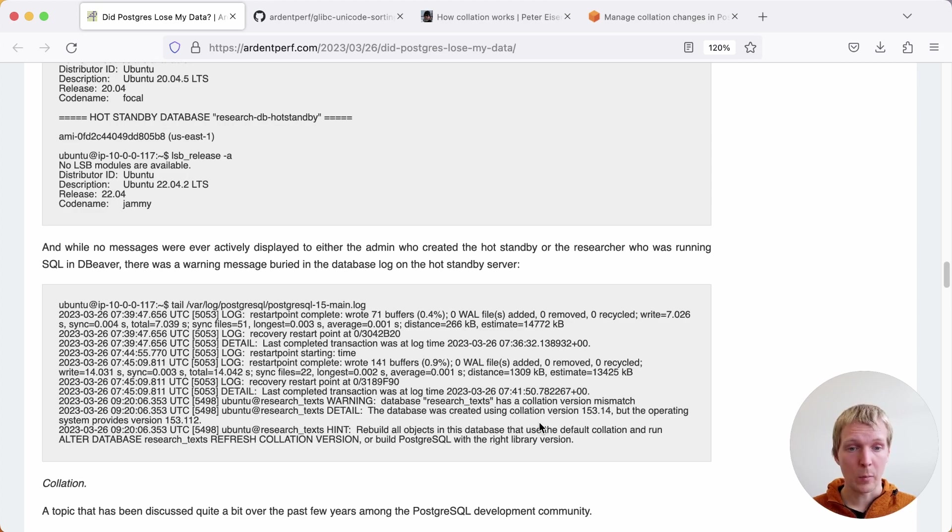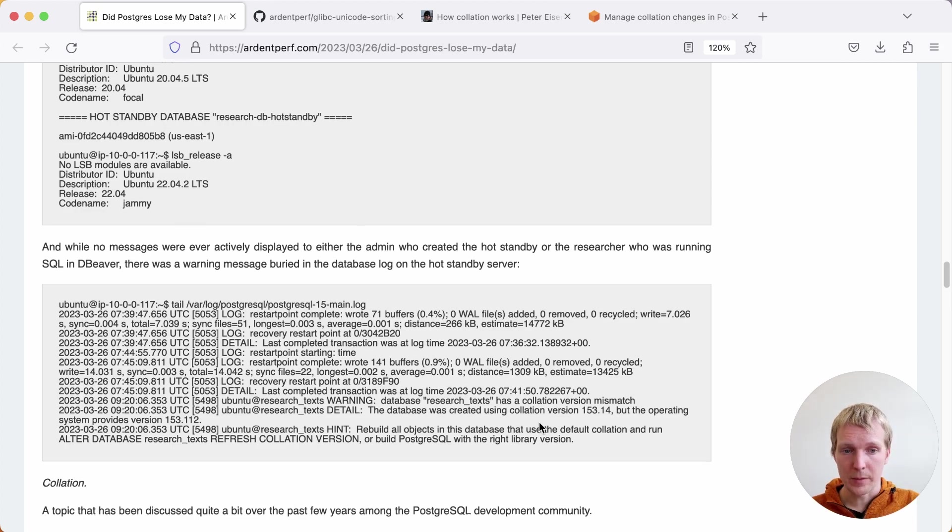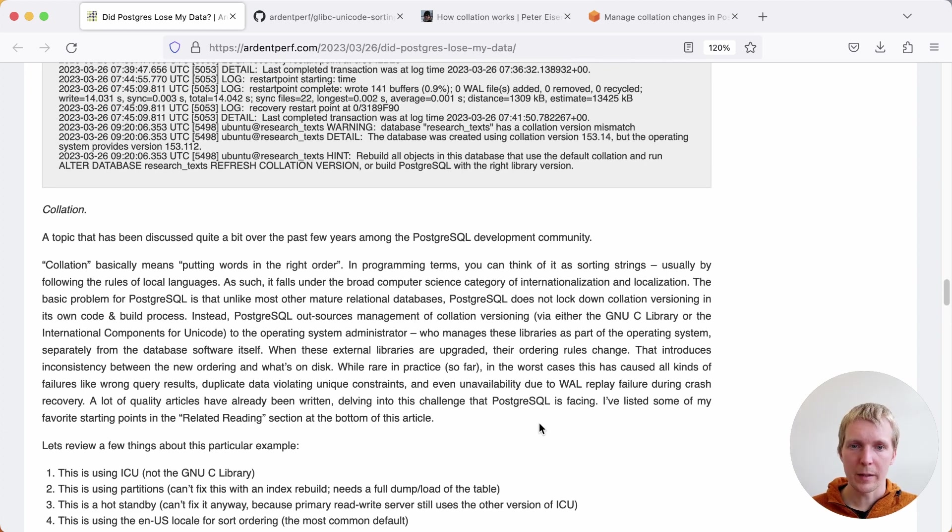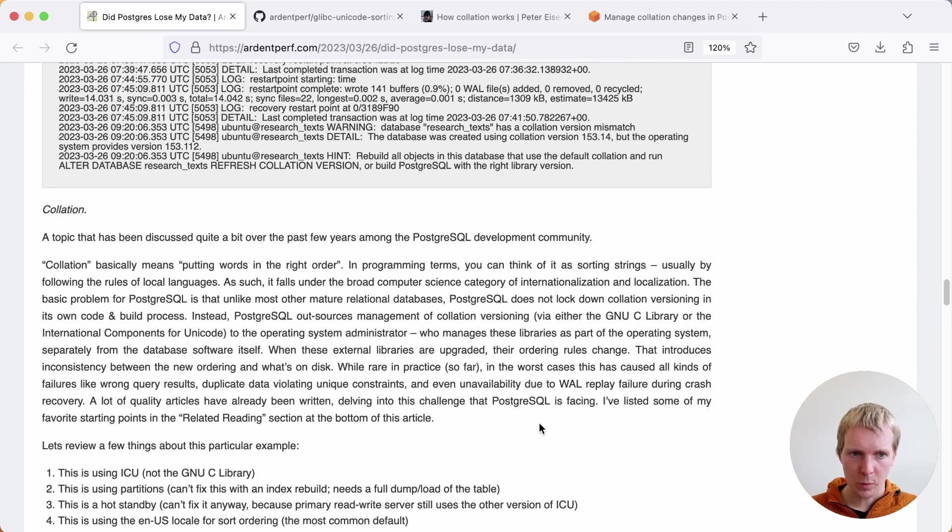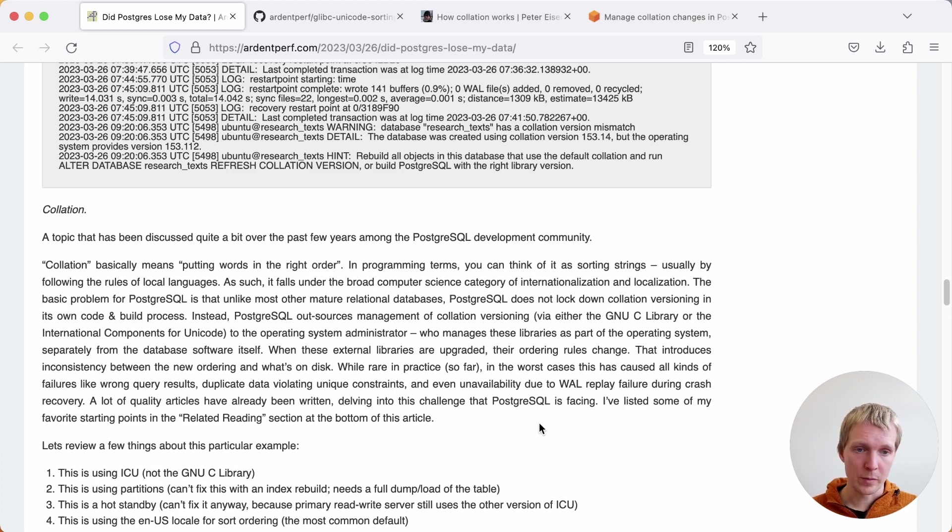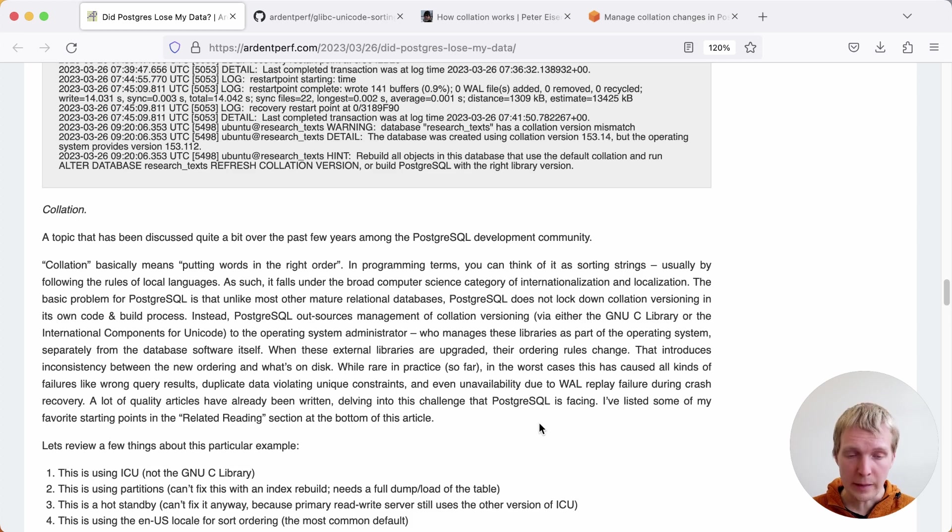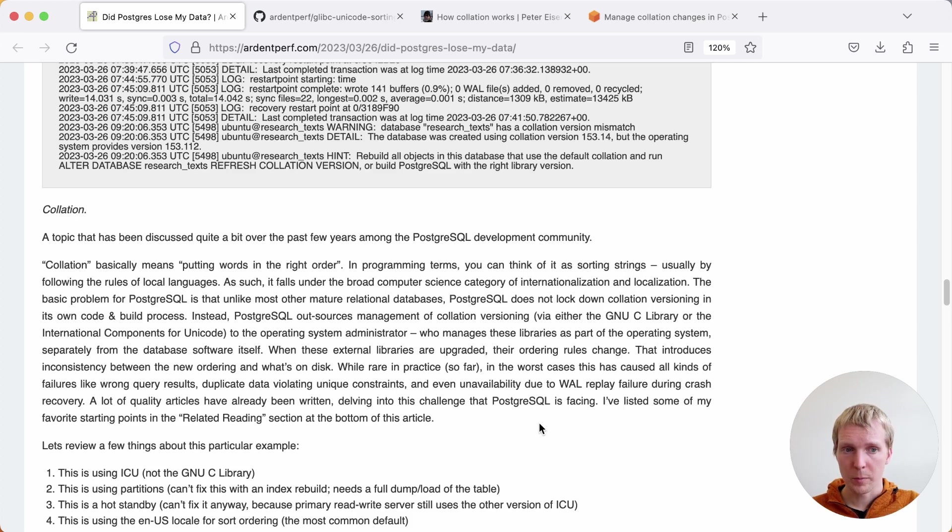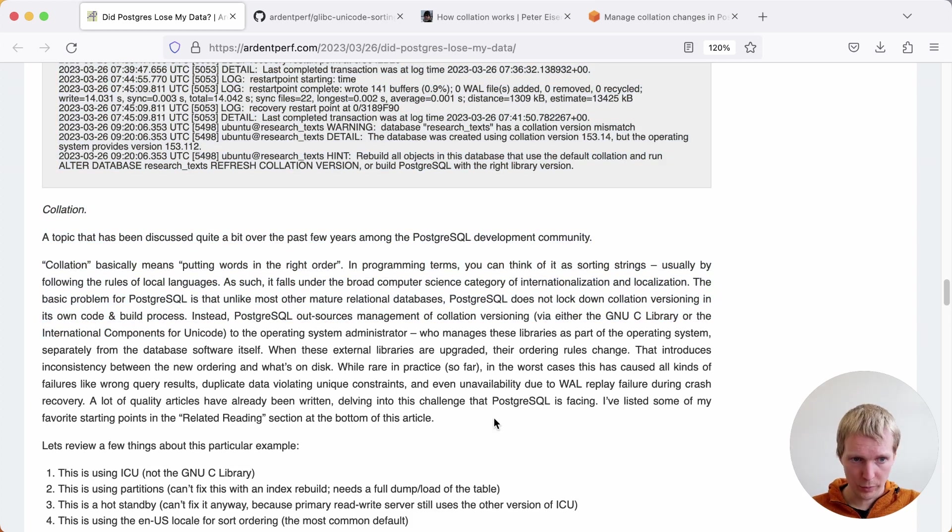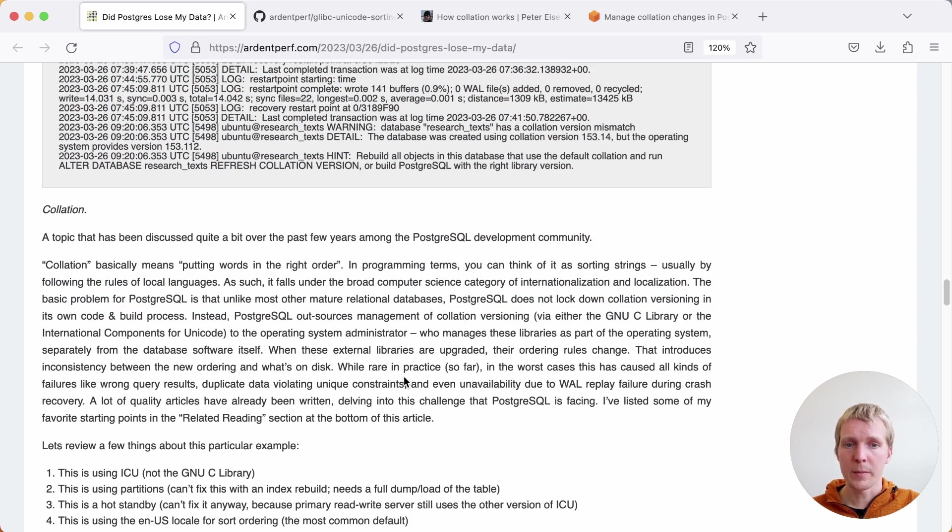Collations are a complex topic. There has been a lot of writing about this over the years. The way that Jeremy summarizes this is collation is essentially putting words in the right order, sorting strings so that they follow the rules of local languages, of local practices, so that the database returns the sorted data in the way that you expected. Postgres itself does not actually handle collation versioning. Instead, Postgres outsources this. Postgres either uses the GLIBC library or the ICU library for handling collations and sort order.